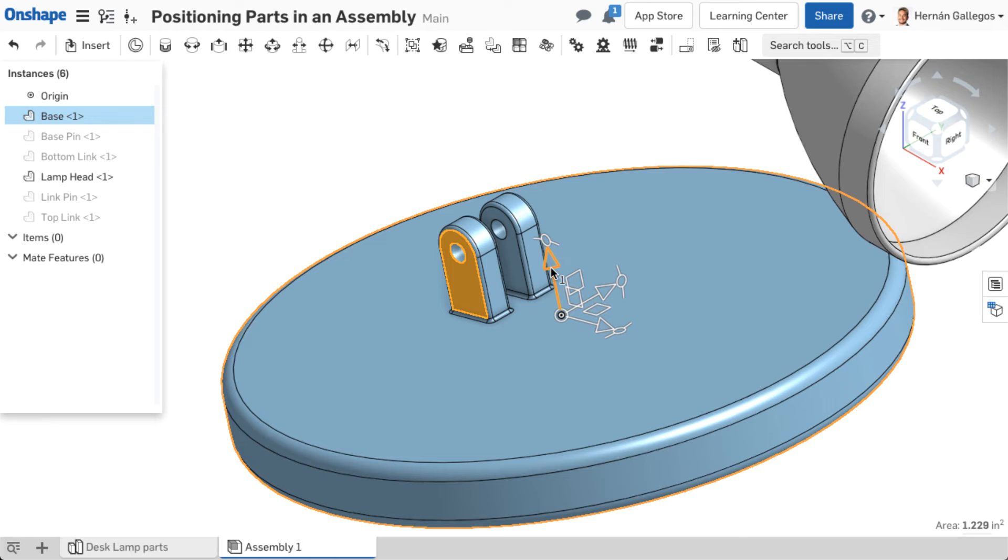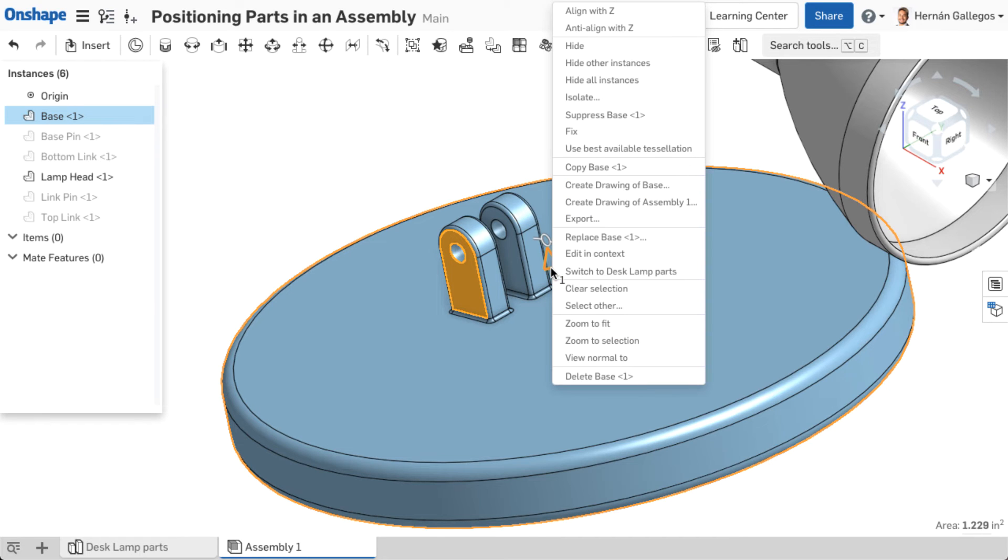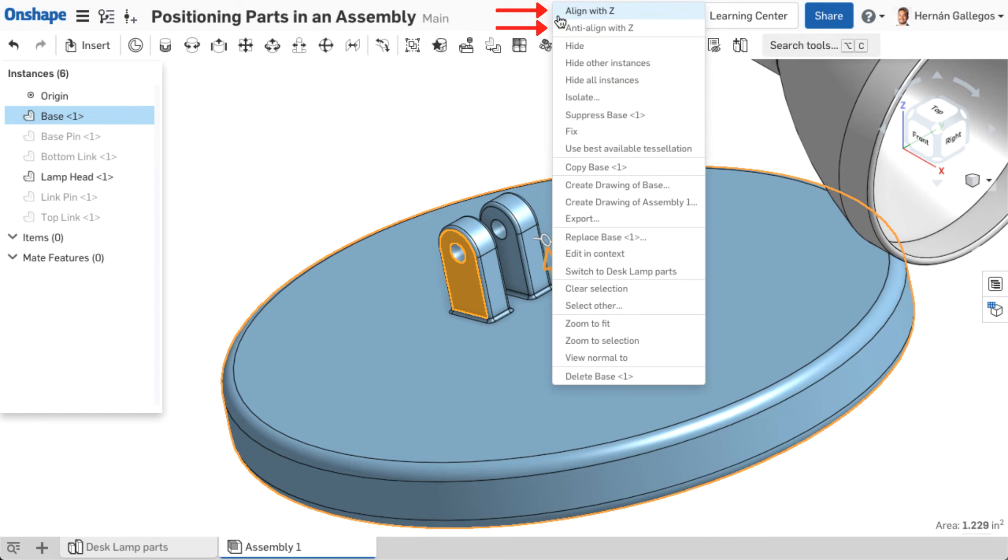To reorient the part, right-click on an arrow that aligns to the geometry of the part that should align top to bottom of the assembly or parallel to the z-axis of the assembly, and choose Align with Z or Anti-Align with Z.